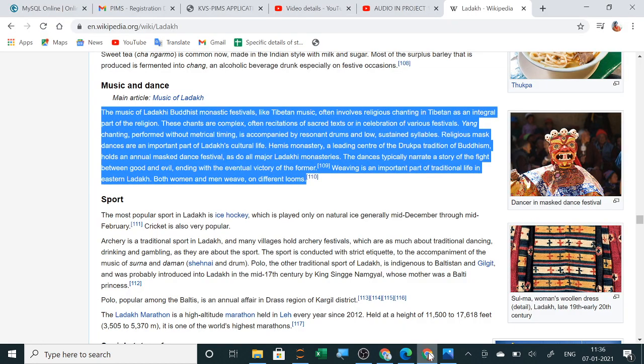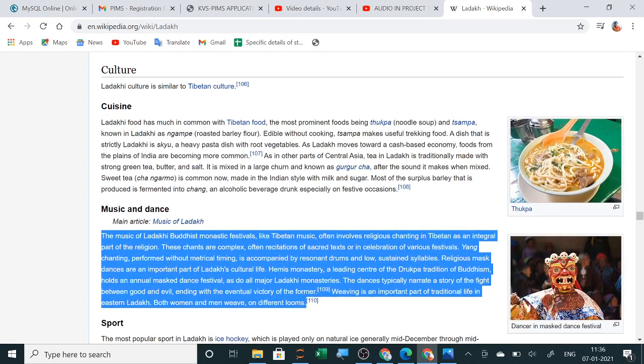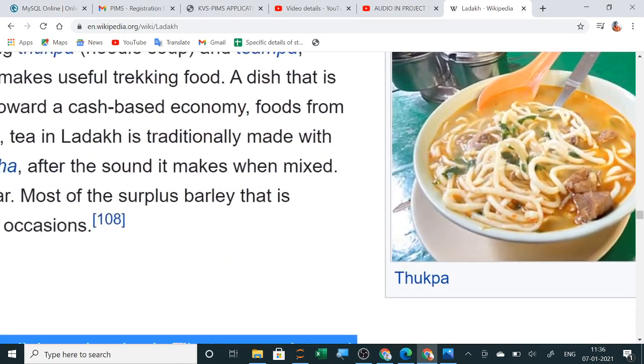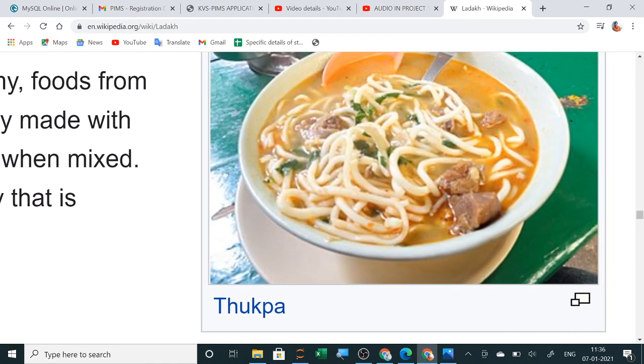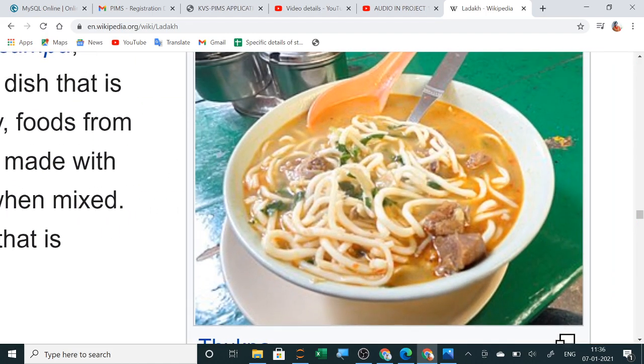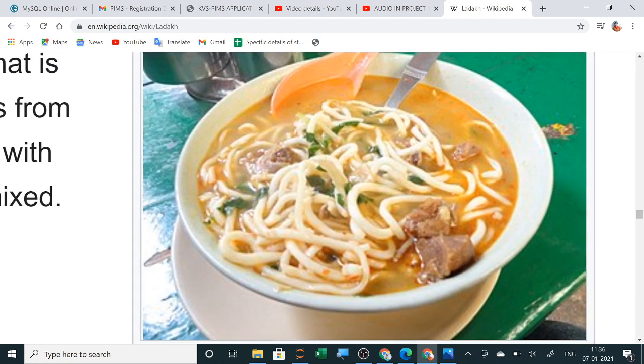As Ladakh moves toward a cash-based economy, foods from the plains of India are becoming more common. Tea in Ladakh is traditionally made with strong green tea, butter and salt. It is mixed in a large churn and known as gurgur cha. Sweet tea is common now made in the Indian style with milk and sugar. Most of the surplus barley that is produced is fermented into chang, an alcoholic beverage drunk especially on festive occasions. Welcome to my project tourism department.